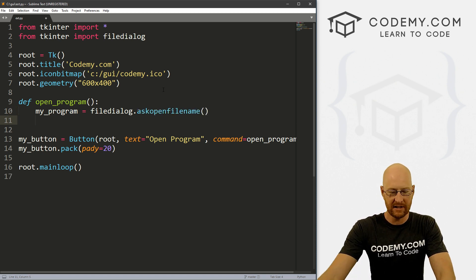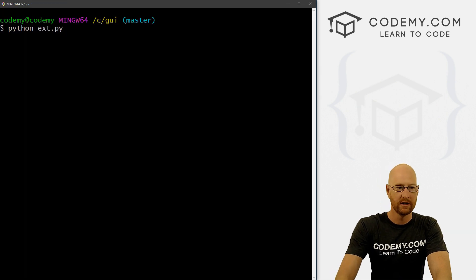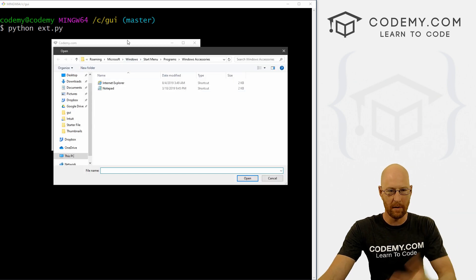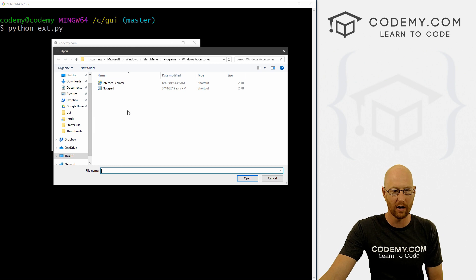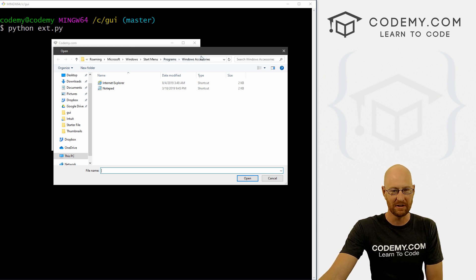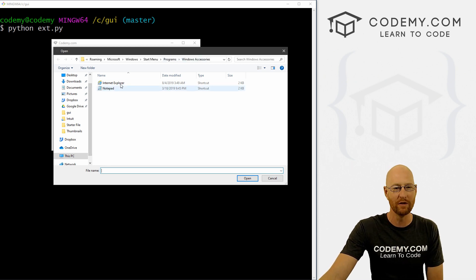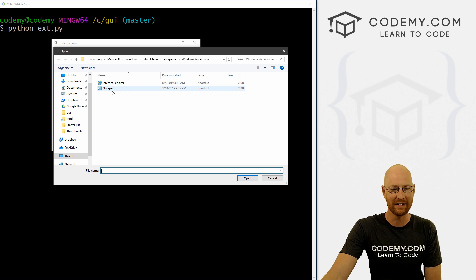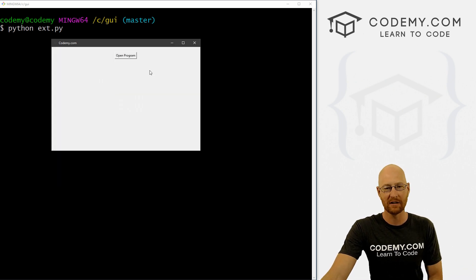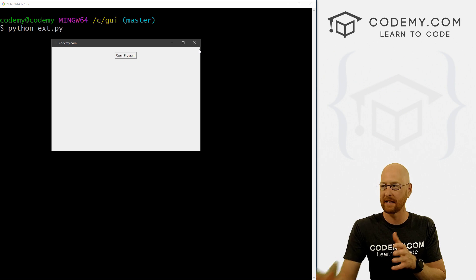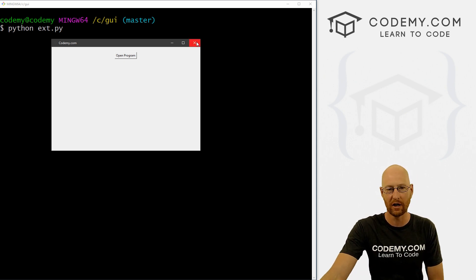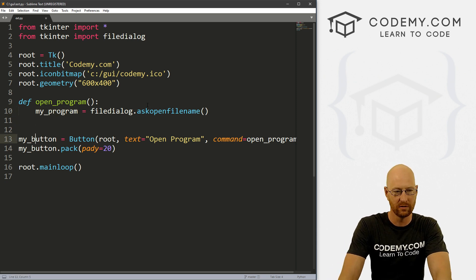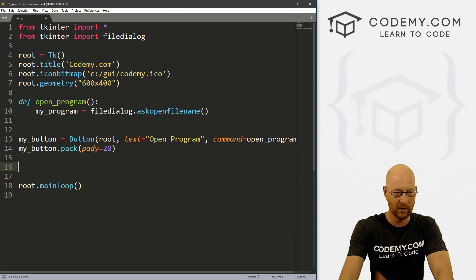So if we just save this and run it, head over to our Git Bash terminal and run this. We see we've got the 'open program' button. When we click that, the box opens and you can navigate to wherever you want to go. I've already navigated to a specific directory where we have Notepad and Internet Explorer. But nothing happens when we click, because we're just getting that location and putting it into the variable. So let's head back over and create a label just to see what it's returning — call it my_label.